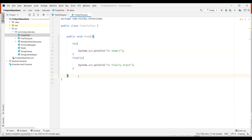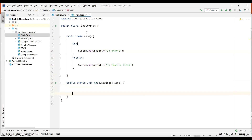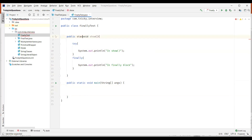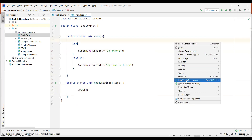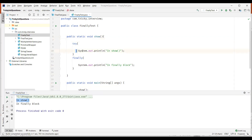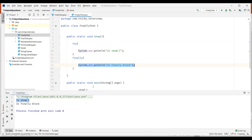Let's create a main method and call this method. I'll make the show method static so we don't need to create an object. When we execute this program, whatever we have in the try block in show gets displayed, and after that immediately whatever we have written in the finally block gets executed. So the finally block always gets executed.